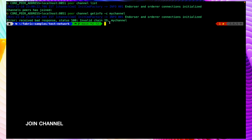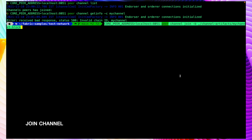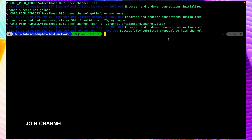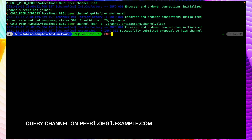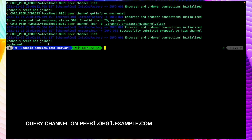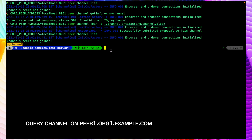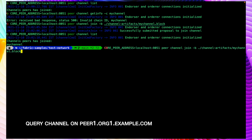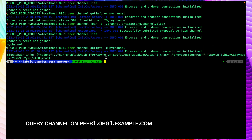Now let's make peer1 of org1 join the channel mychannel. Let me put up the command for that and run it. We can see it has successfully joined the channel. Let's again run the command listing the channels for this peer. Running peer channel list, we can see we are getting mychannel. Let's also query the ledger height with peer channel getinfo -c mychannel. We can see the height is 7, and for peer0 of org1 we are also getting height 7.